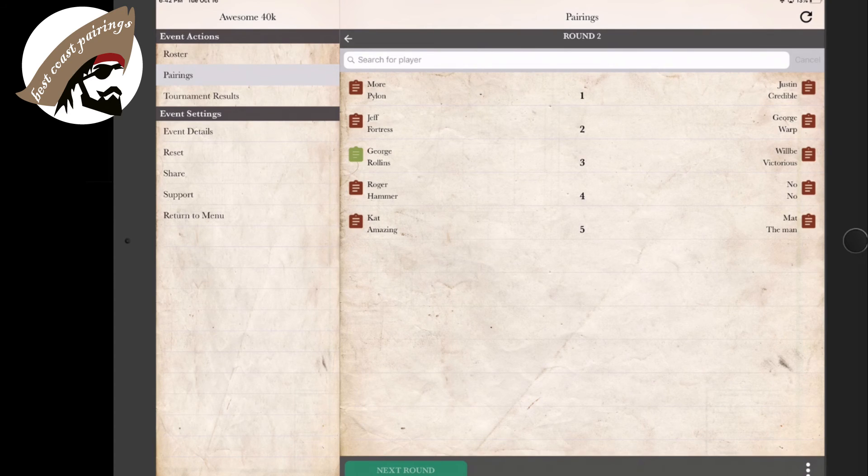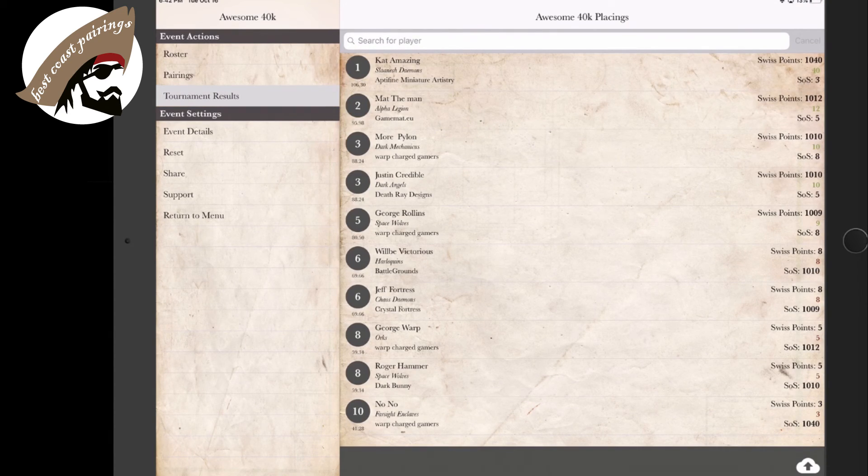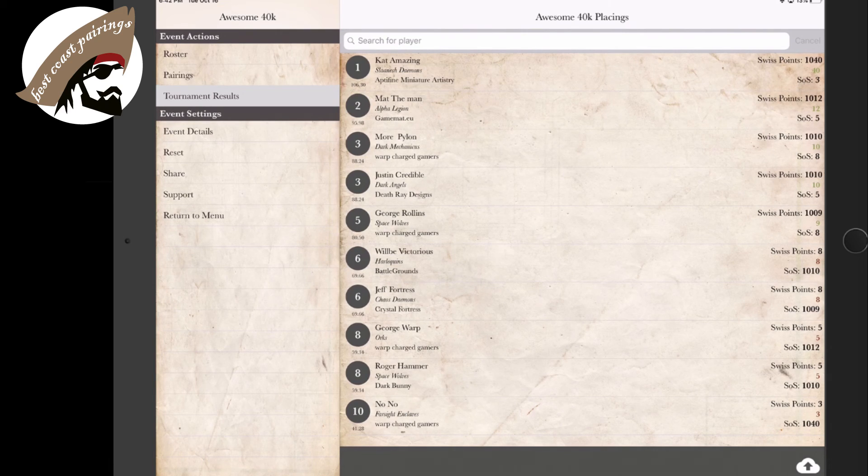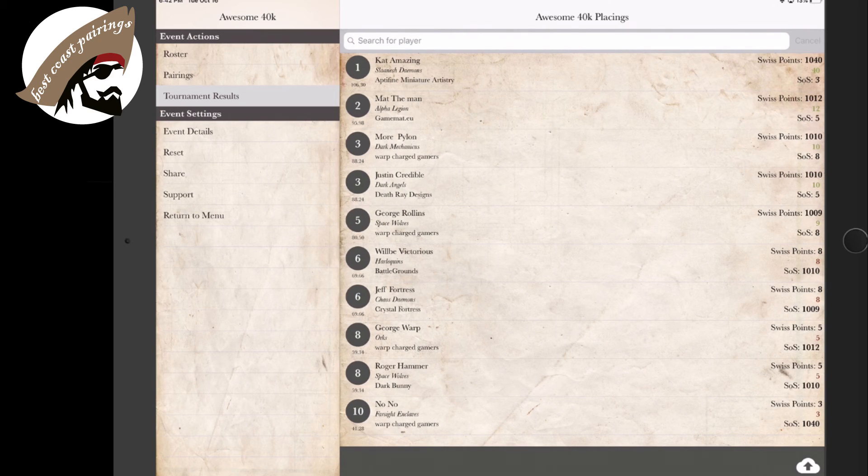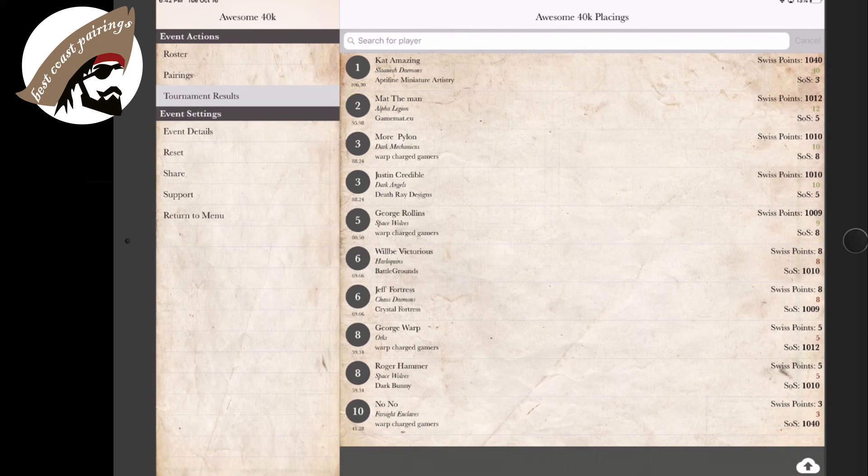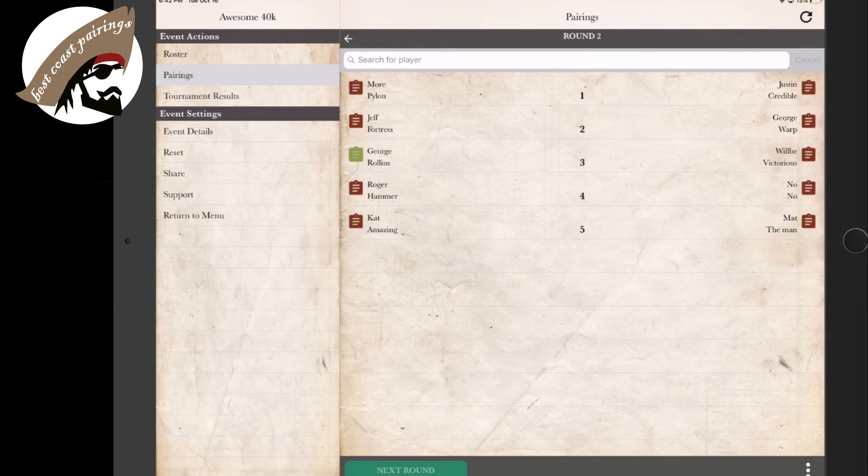Another cool thing it does by putting in the names of the clubs, is it does its best on the first round not to match up anyone from the same clubs, because obviously they usually travel together and play each other often. Another great feature of the app that you don't have to worry about as a tournament organizer and it's being taken care of for you.